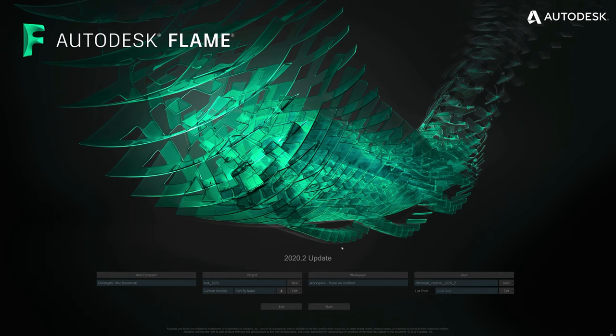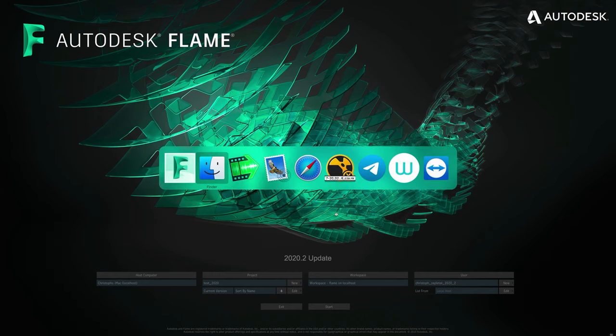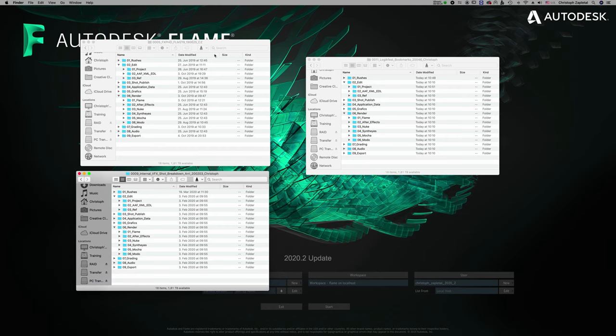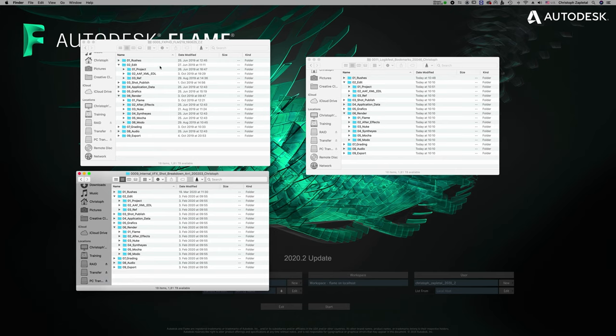If we take a look at our typical folder structure, these will differ from facility to facility or what you use on your remote machine, however they all tend to be the same once they are set up. Every project has got its rushes folder, its edits folder, its renders folder, and so on. We tend to bookmark all the same places all the time.